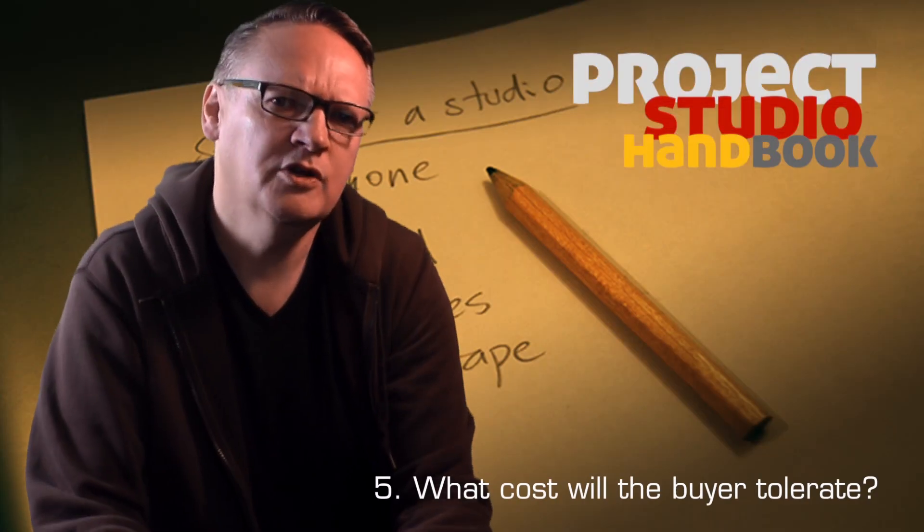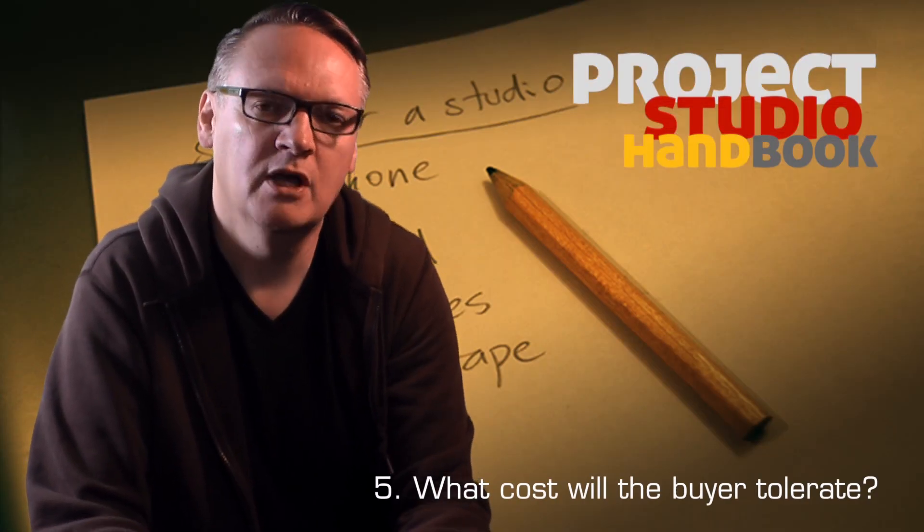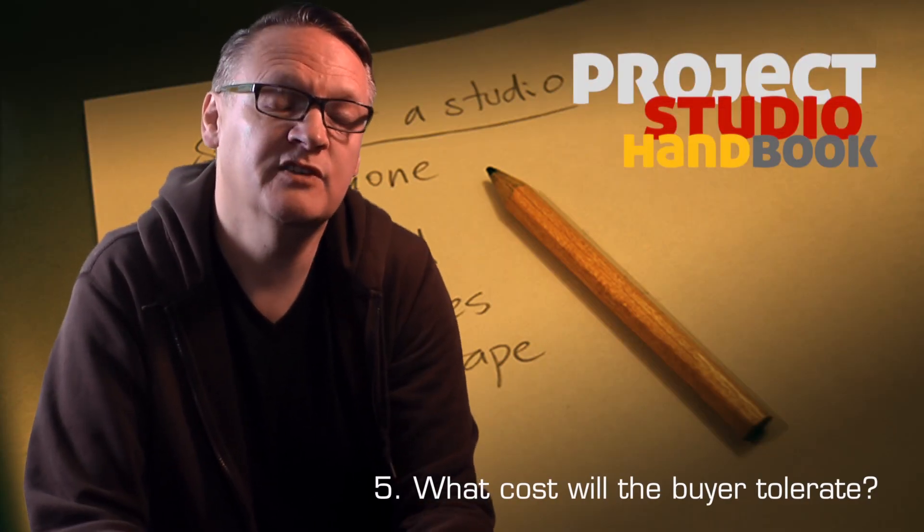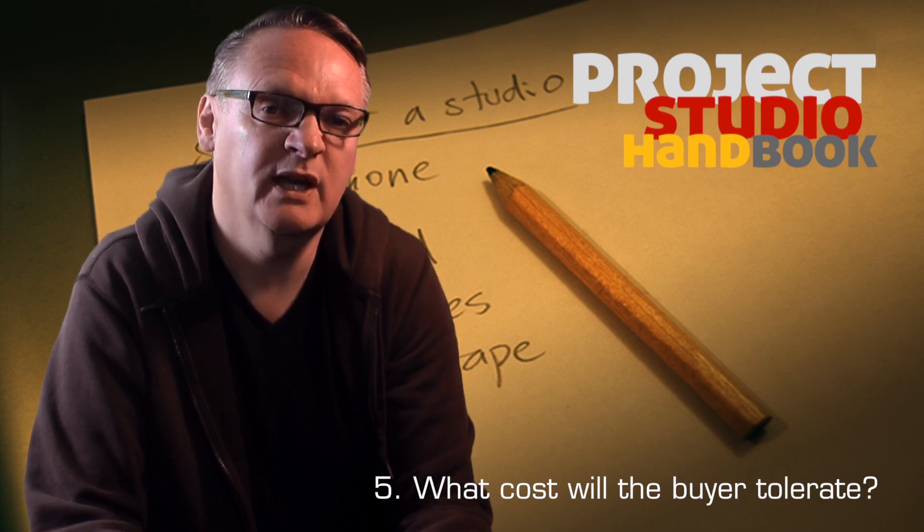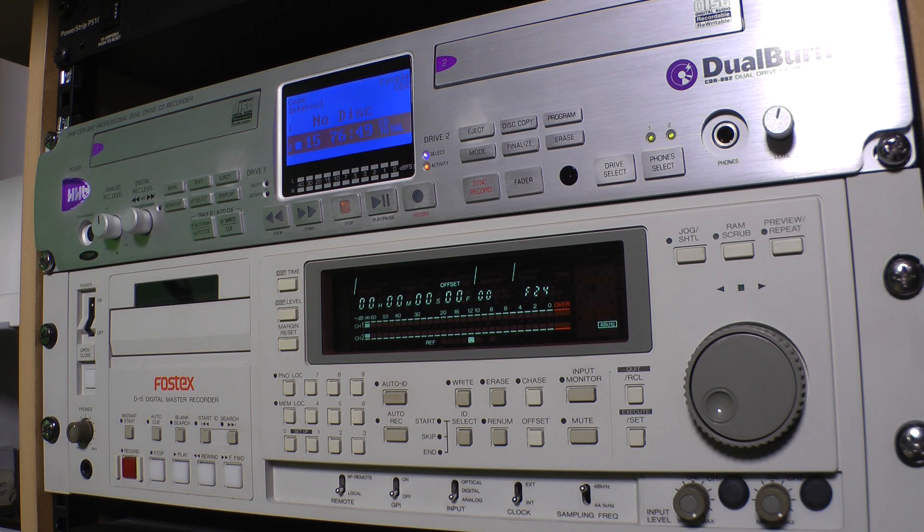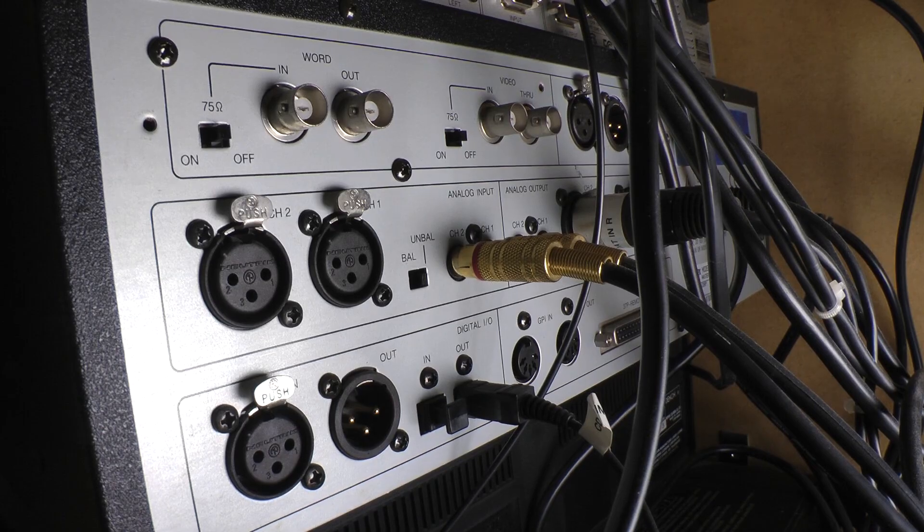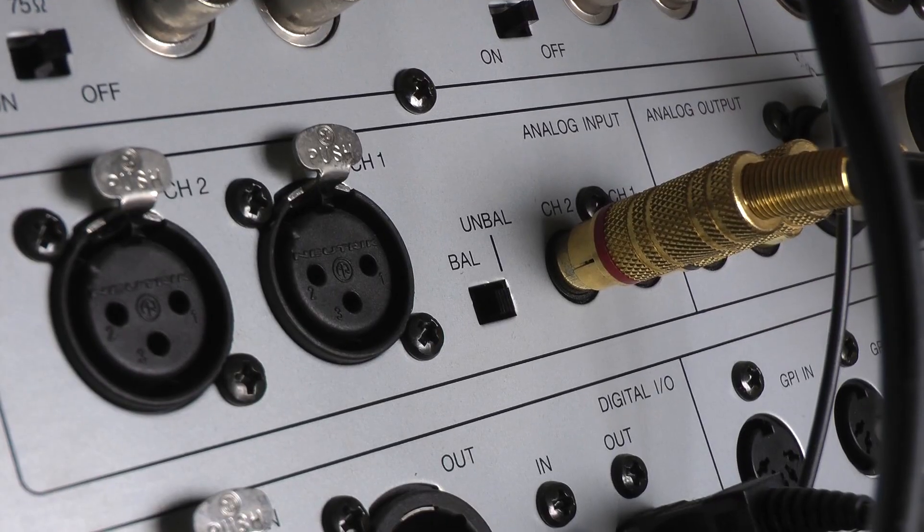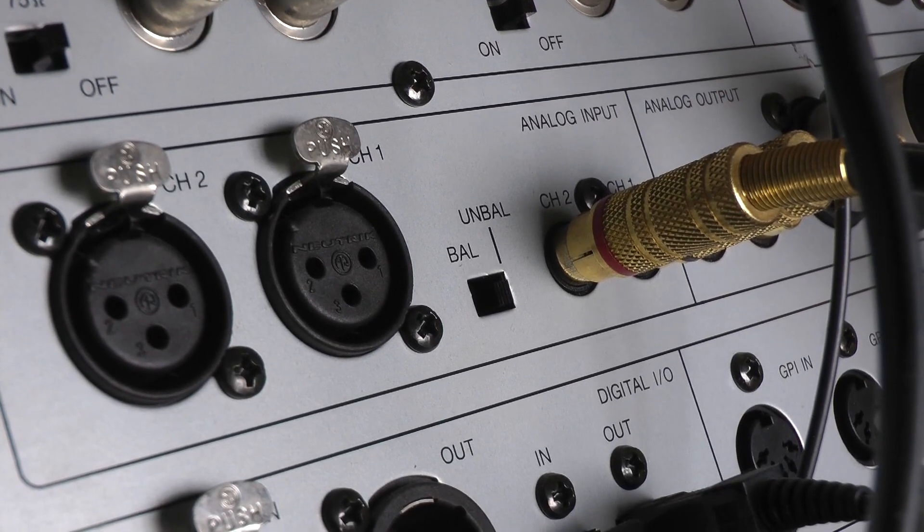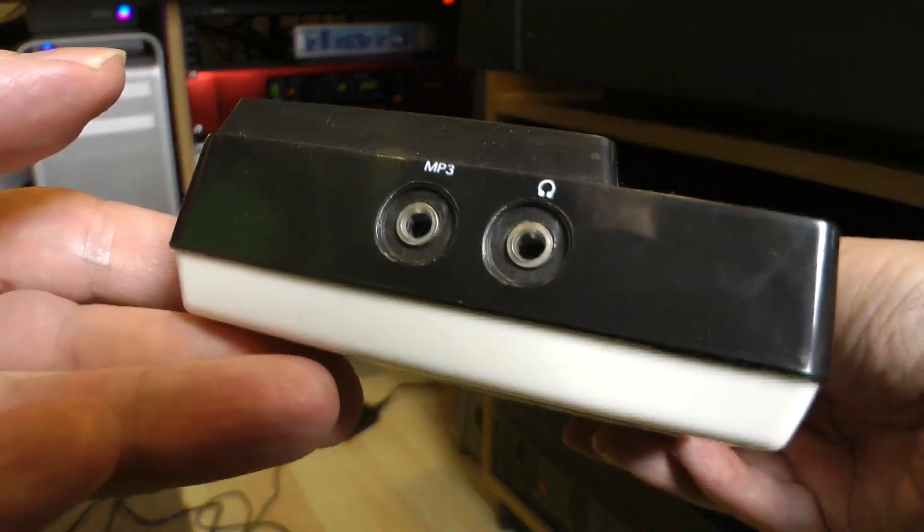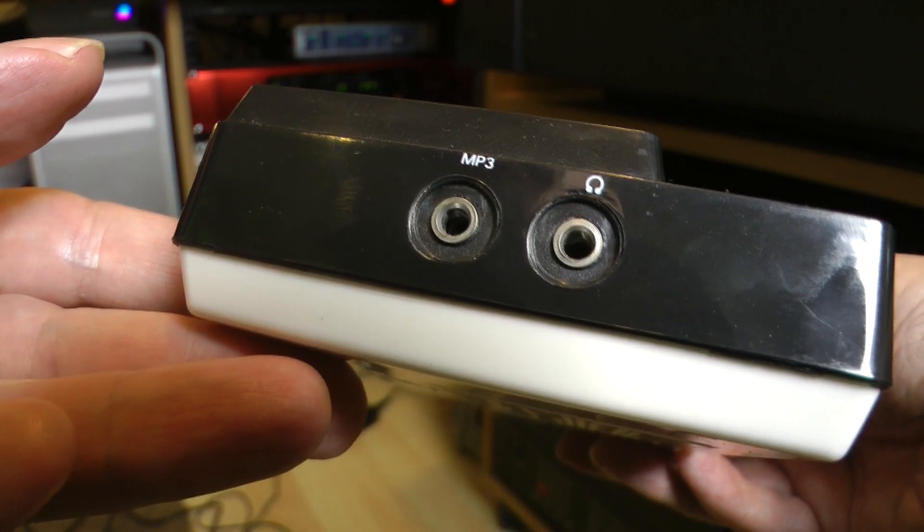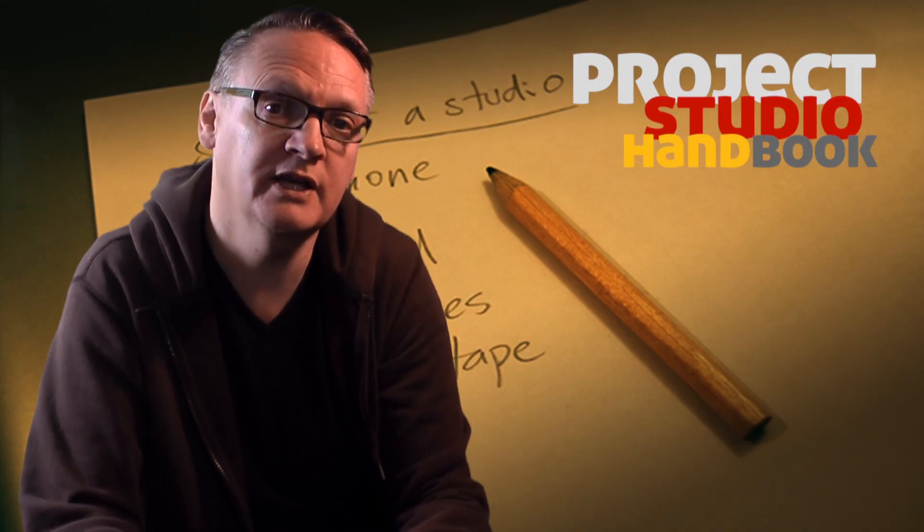What cost will the buyer tolerate? On an expensive bit of professional gear, we might expect to find extremely robust and expensive and well-engineered connectors, whilst on a budget keyboard, it's unlikely that the buyer would pay the extra cost for those kind of connections.